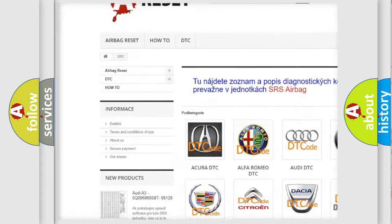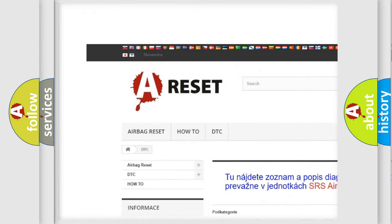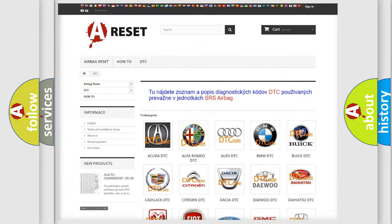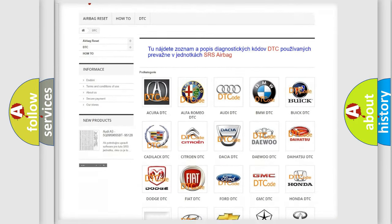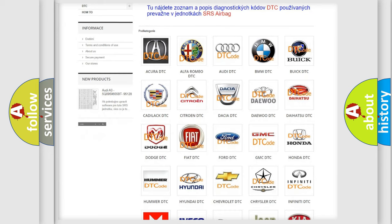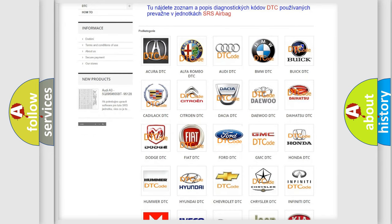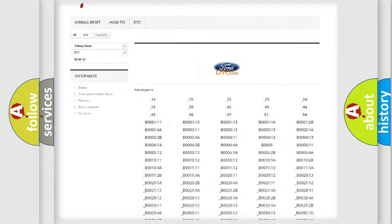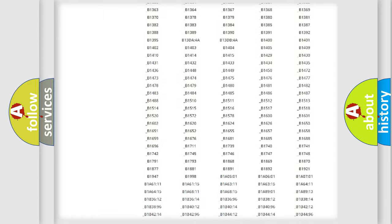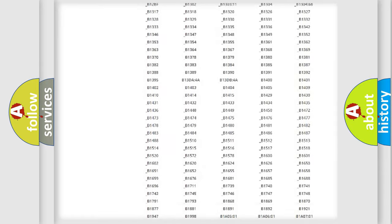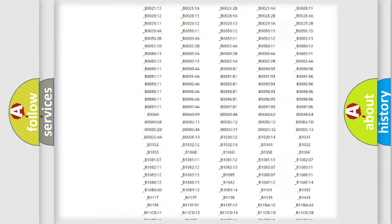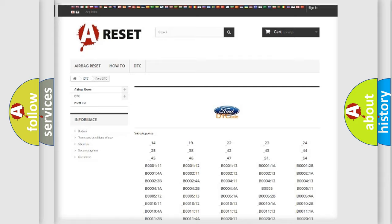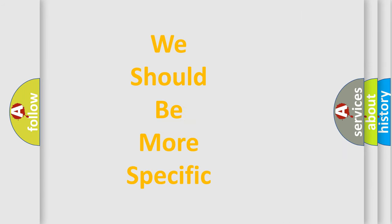Our website airbagreset.sk produces useful videos for you. You do not have to go through the OBD2 protocol anymore to know how to troubleshoot any car breakdown. You will find all the diagnostic codes that can be diagnosed in infinity vehicles, also many other useful things.